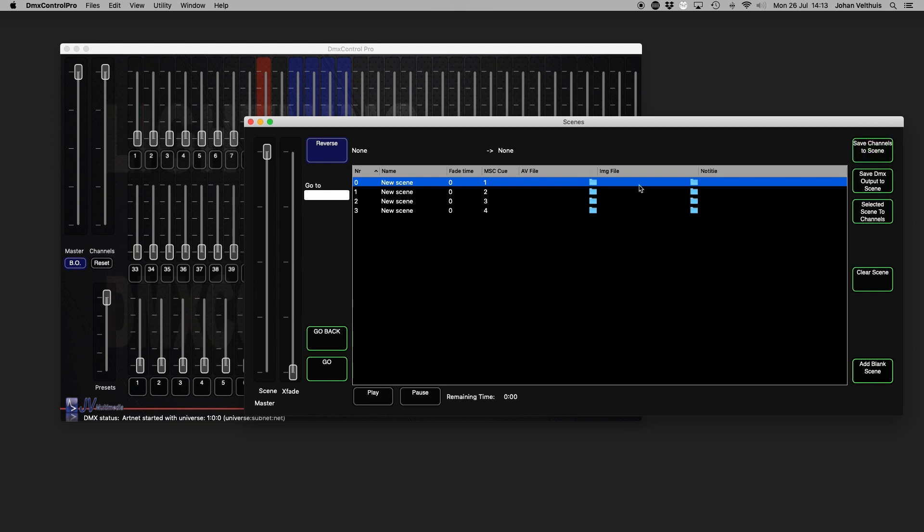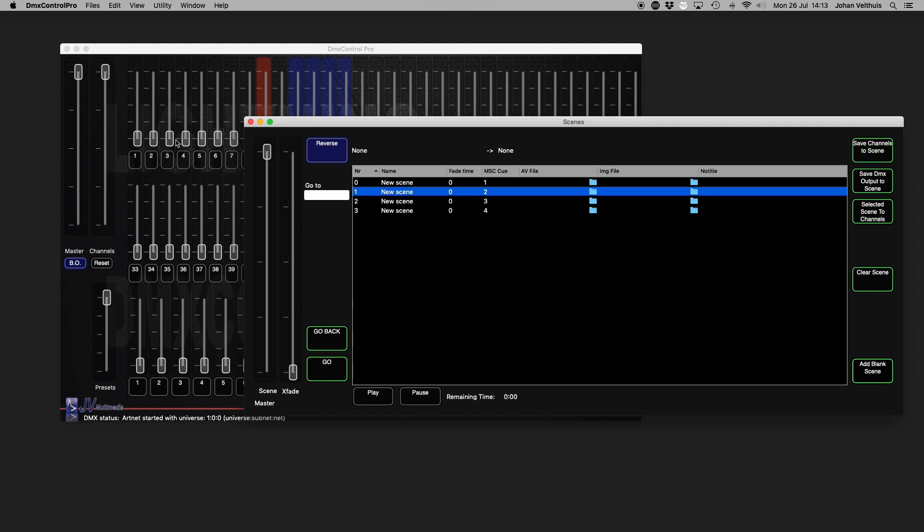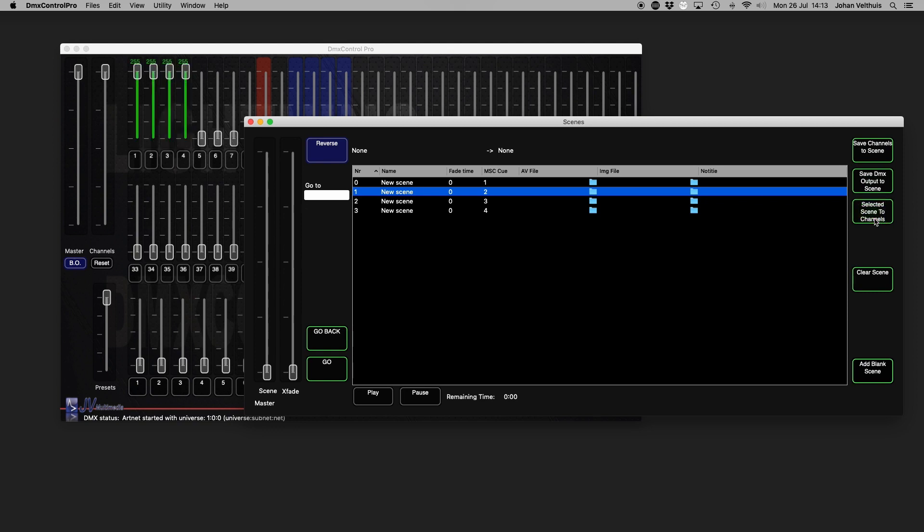To save the current DMX output containing channels, active presets and active scenes, press save DMX output to scene. If you want to change the scene, press selected scene to channels. Change the value of the channel faders and press save channels to scene again.